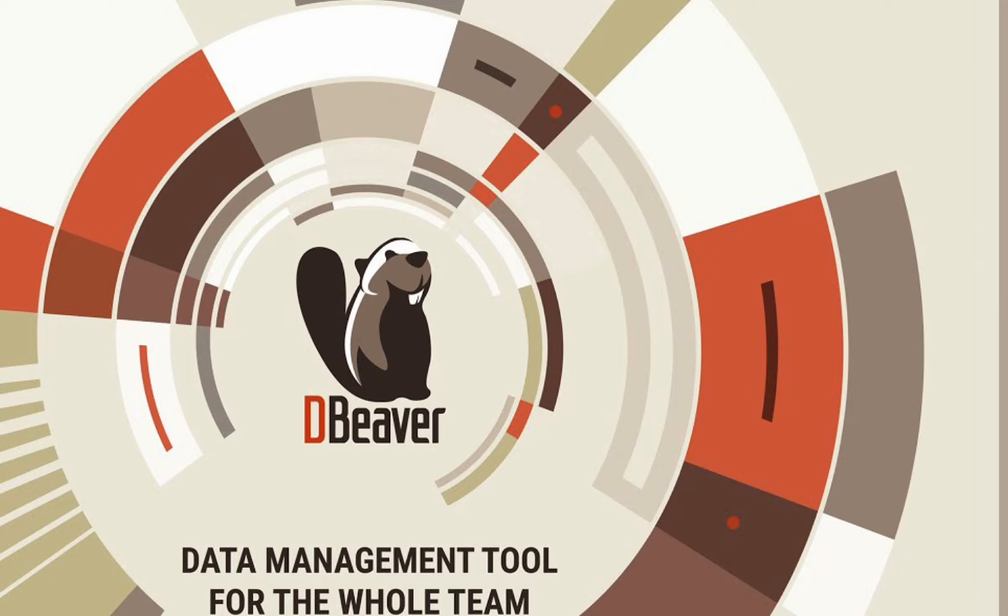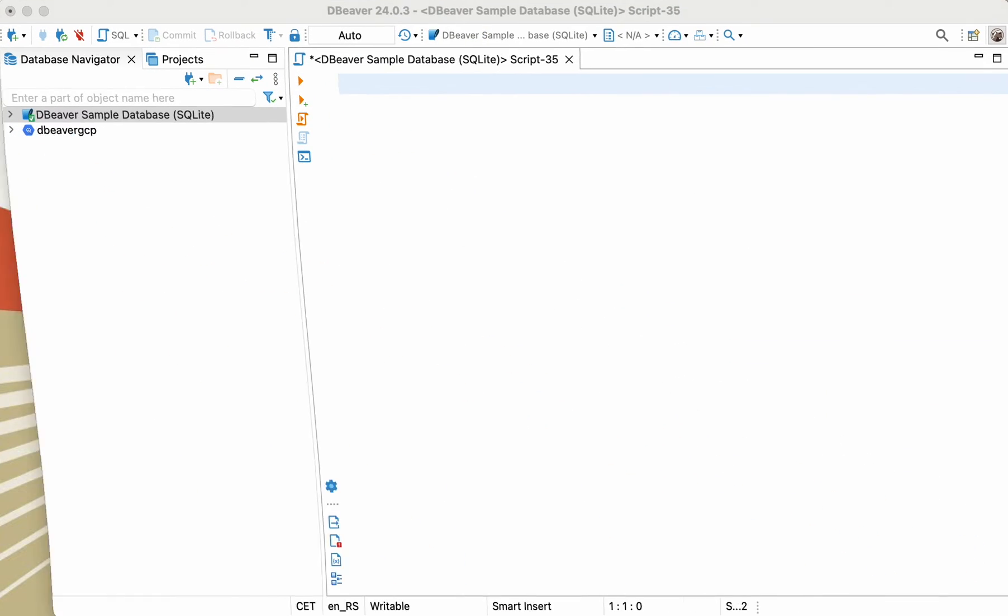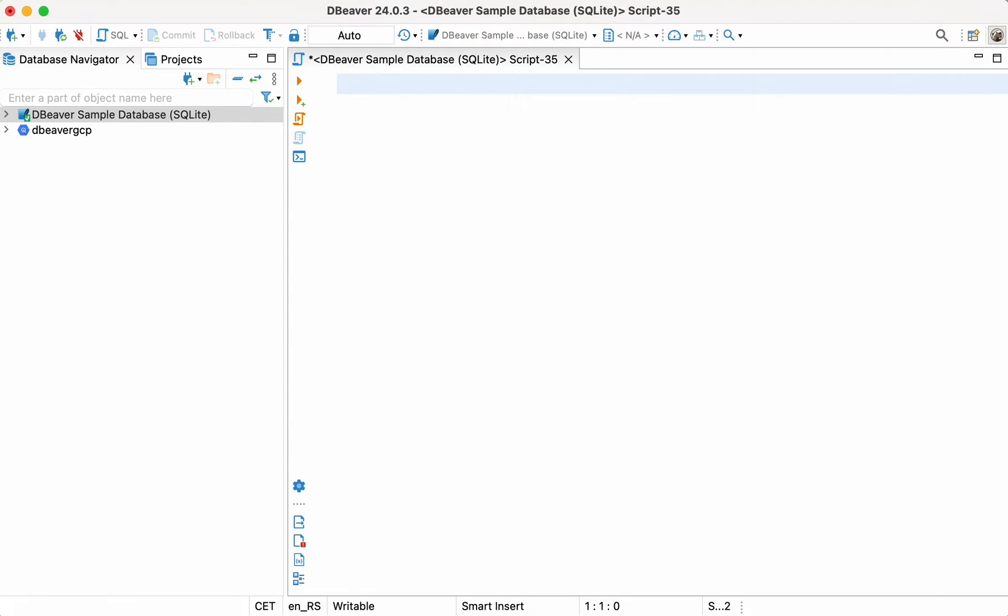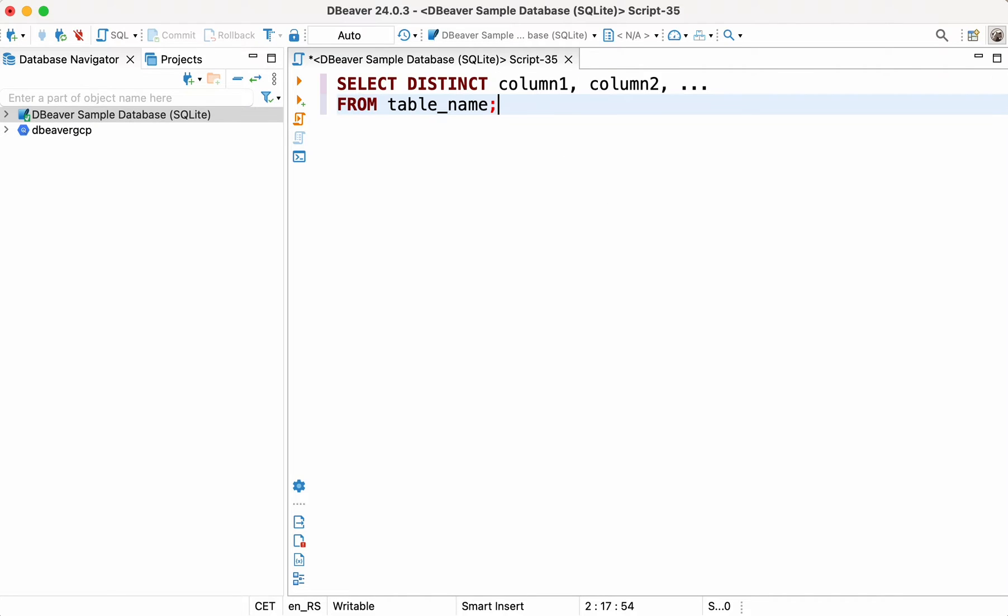Today, we're going to dive a little deeper into the SELECT statement and explore its variation called SELECT DISTINCT. Now, let's look at how it works and what it's used for.